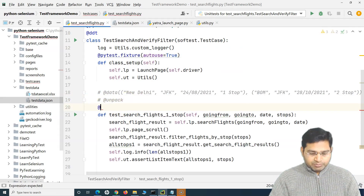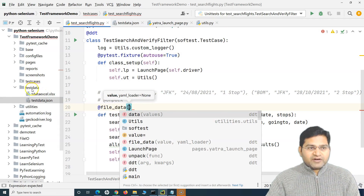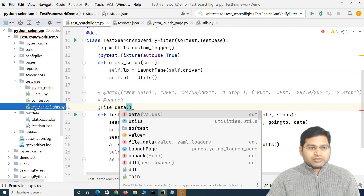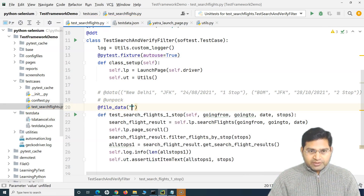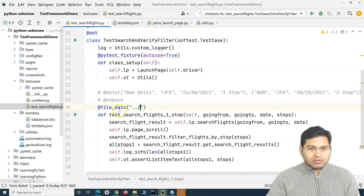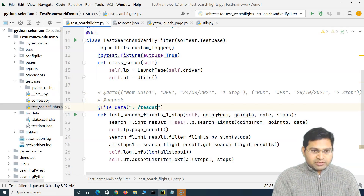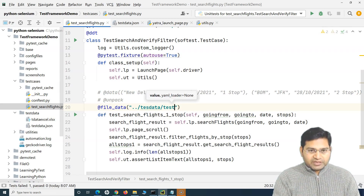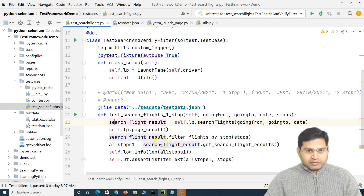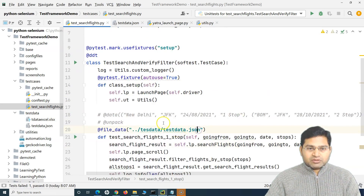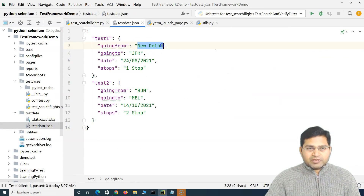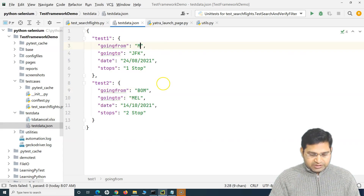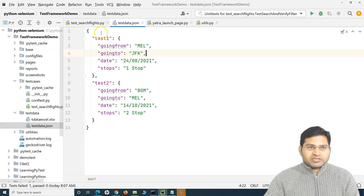Let me comment out the previous decorator. We simply say 'file_data' and provide the path to our file. Our file is in the 'test_data' folder. Since this script is in the 'test_cases' folder, we have to go up one level first — so we say '../test_data/test_data.json'. I'll also update the values in the JSON file, changing one origin to Bombay to Melbourne and another to Melbourne as well, so we know the data is coming from the JSON file.